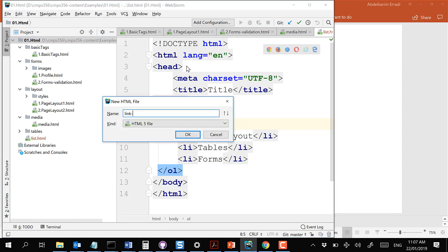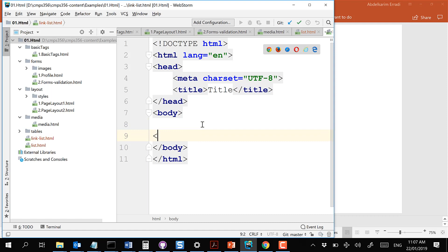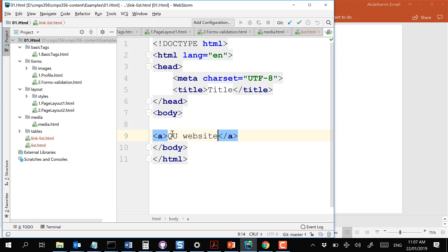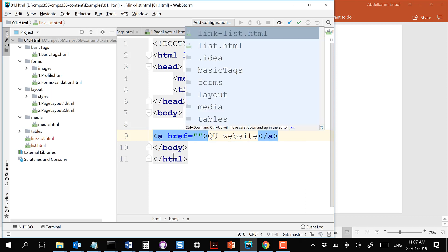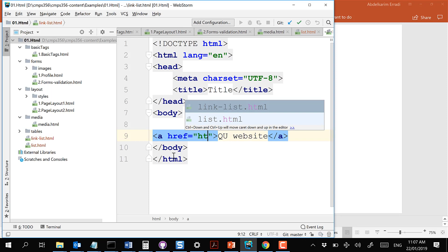Let's create a link. Creating a link is super easy - you use an anchor tag, and what the user will see on the browser you put between the tags, for example 'QU website'. The link itself, the one that will be visited when the user clicks, you put in the href property. This could be either an absolute link with the full address, or a relative link relative to the current position - a file in the same folder or a subfolder.